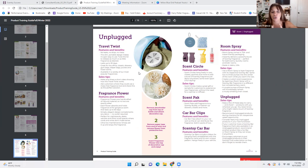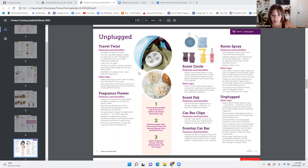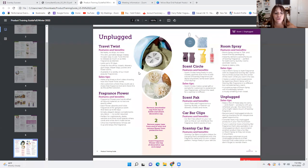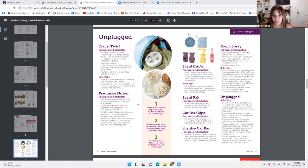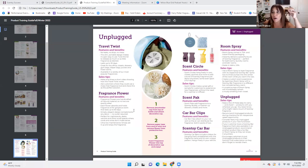Sales tip: make and share a short video showing how the Travel Twist works — show it in your kid's bag, on the trash can, wherever you're using it. Ask customers where they could use a mess-free fragrance tool and share this as the perfect solution. Fragrance flowers are handcrafted of natural materials, so no two are exactly alike. The petals are made from solar wood — literally shaved from the wood and crafted into petals. Each flower absorbs and holds fragrance oil for gorgeous scent that lasts up to 60 days.